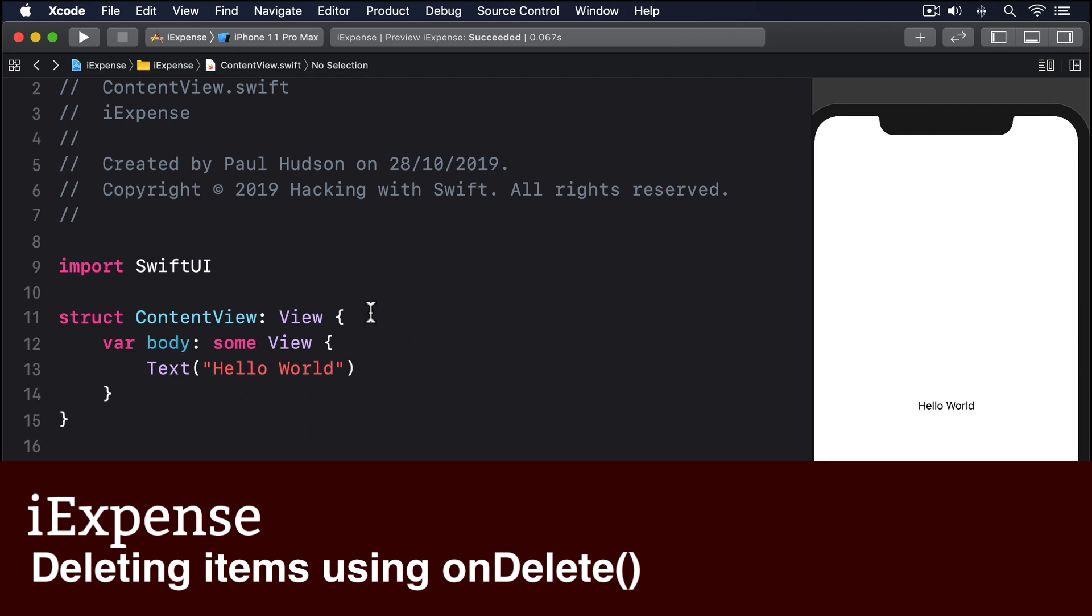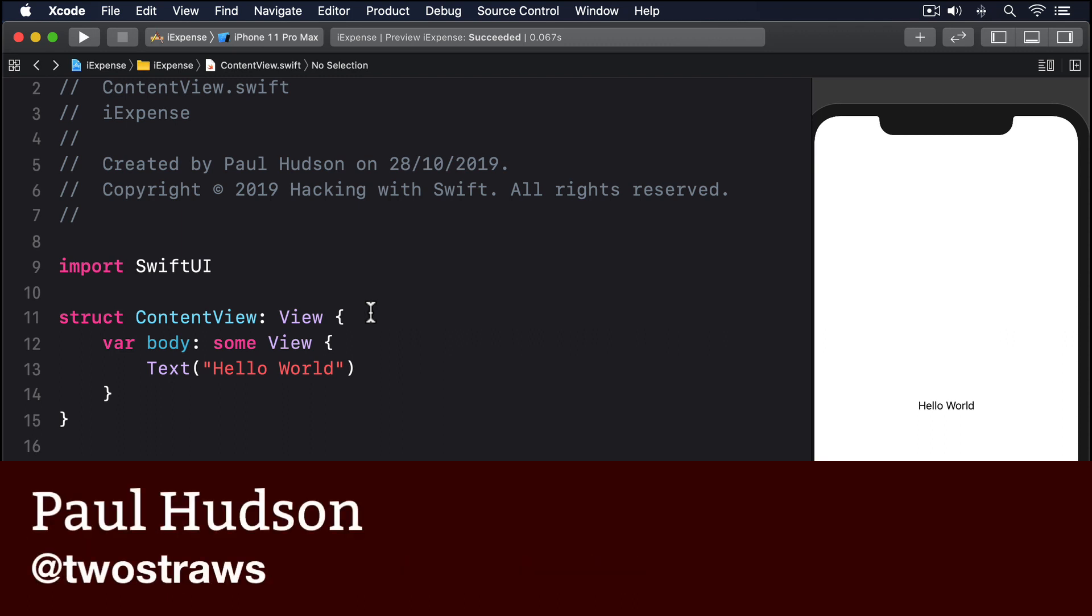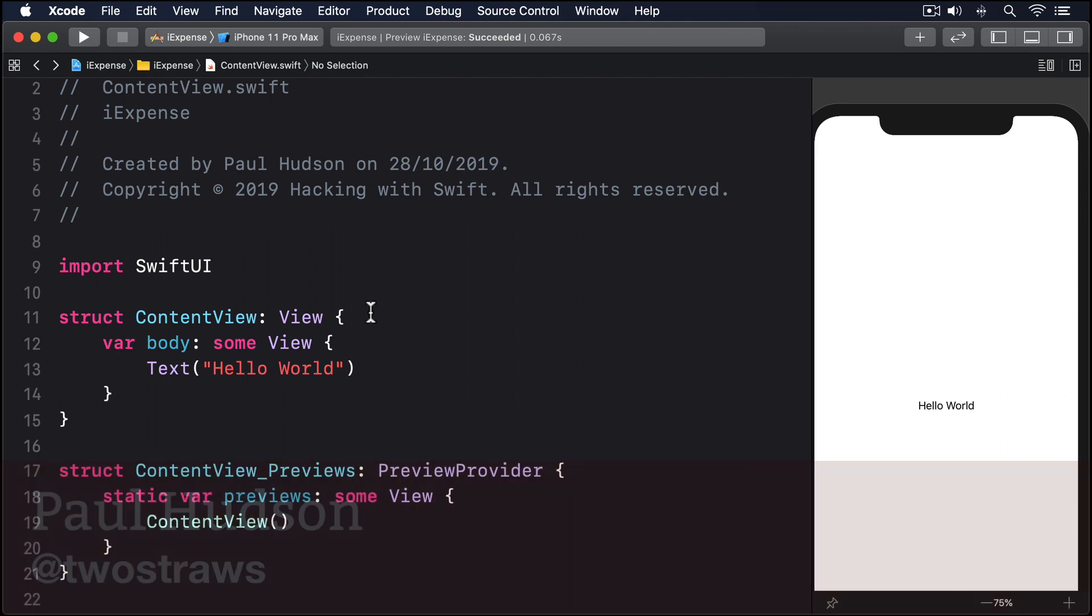SwiftUI gives us the onDelete modifier to control how objects should be deleted from a collection. In practice, this is almost exclusively used with lists and foreach. We create a list of rows shown using foreach, then attach onDelete to that foreach so the user can remove rows they don't want.